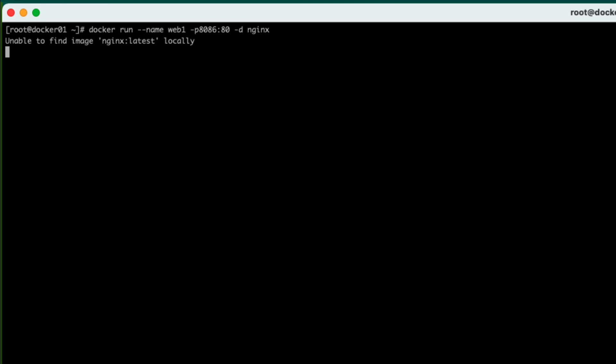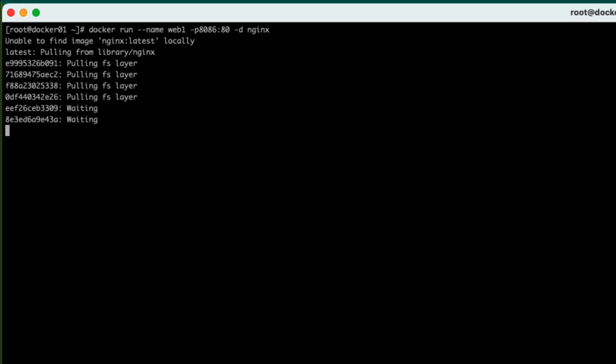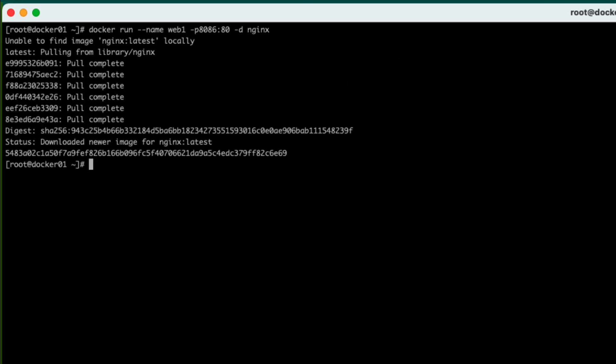Now that won't be locally on my machine. So it's going to go off to Docker Hub and download that. And there we go. So that has downloaded and that has started it.